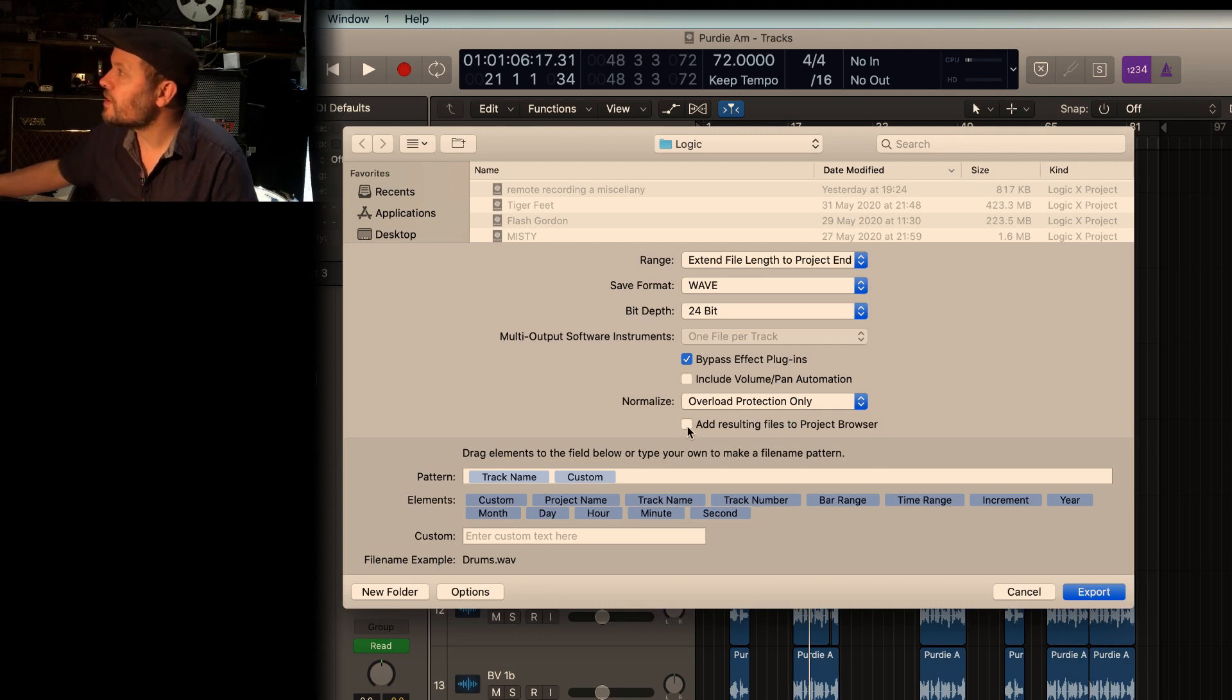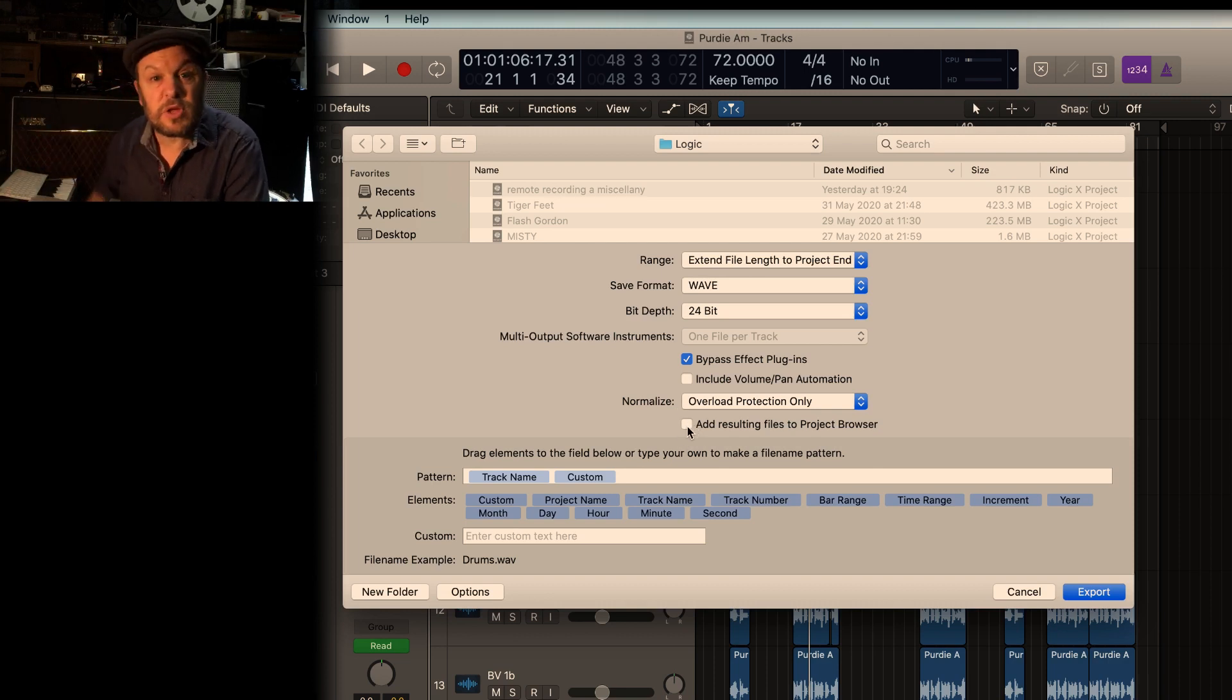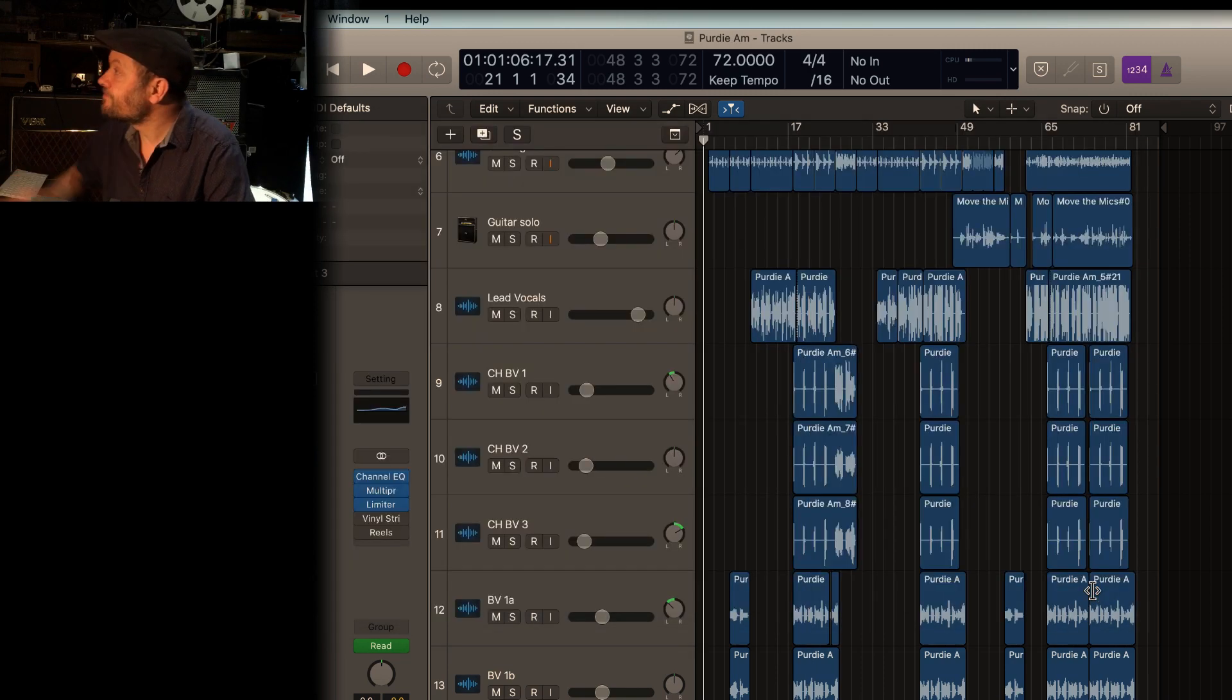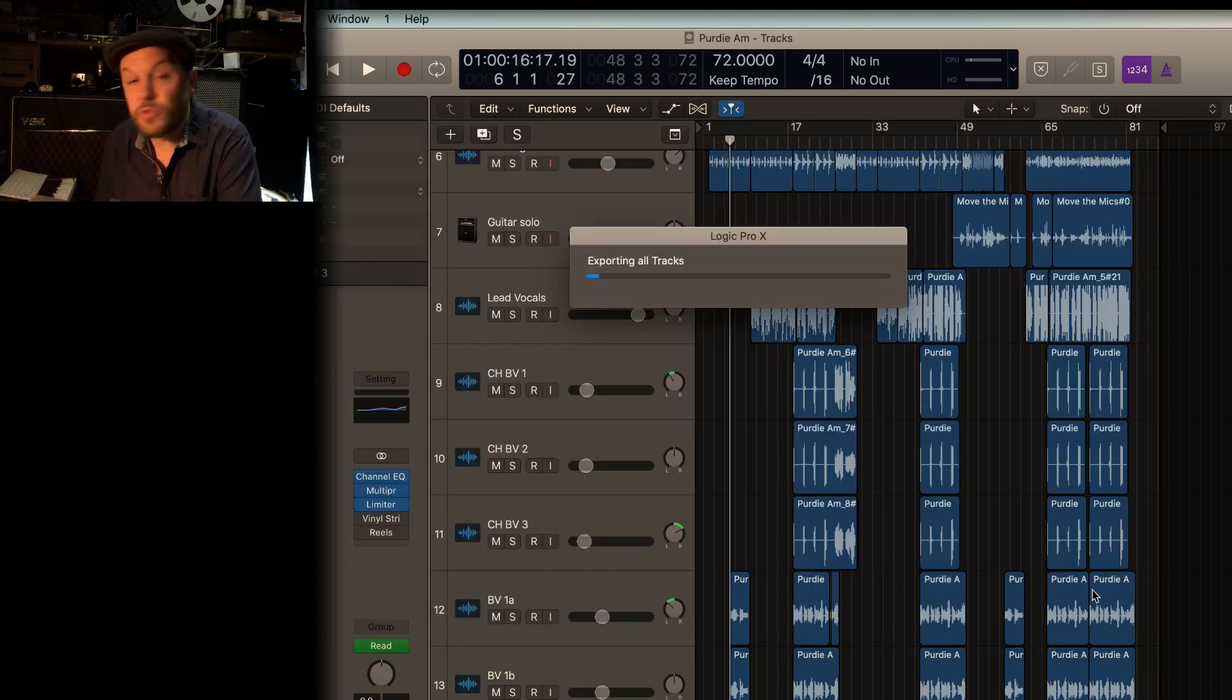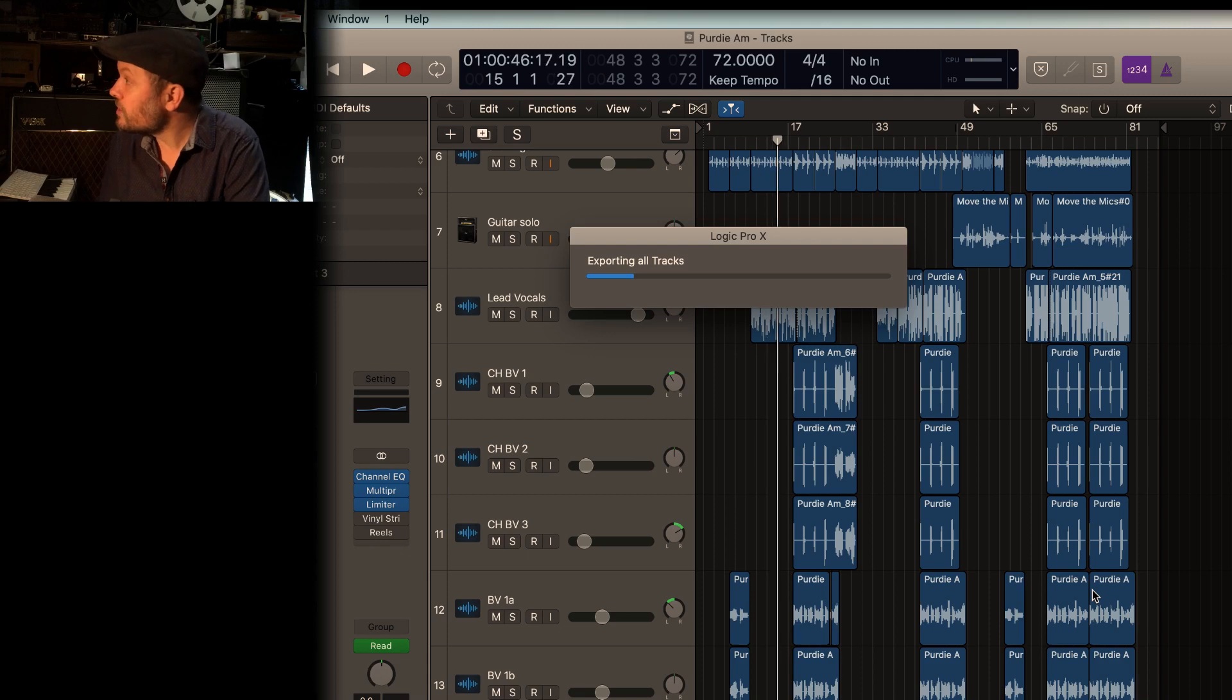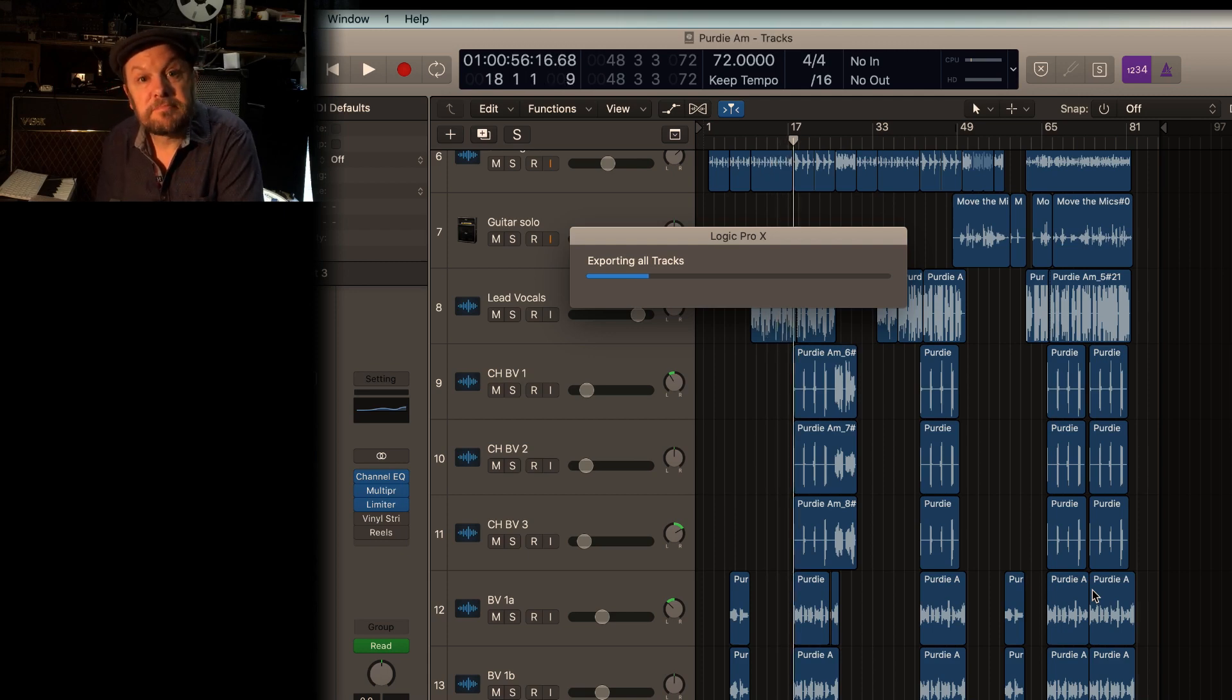Add resulting files to Project Browser. It just means you can add them to your own file. When you click Export, the thing will simply put all of the tracks into a nice and neat folder that then you can send off to your engineer completely trouble-free.